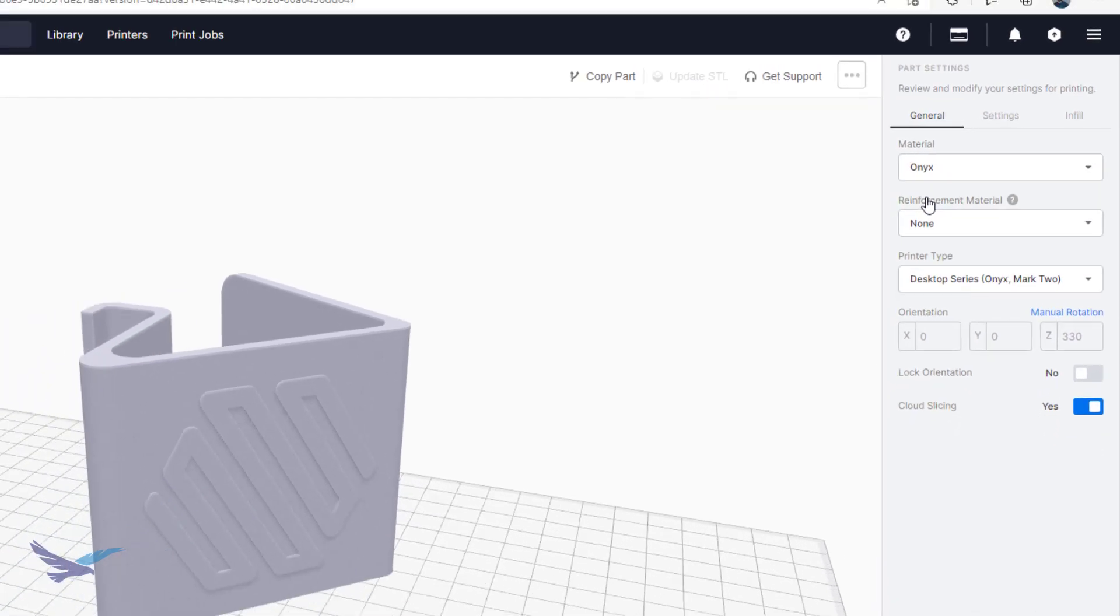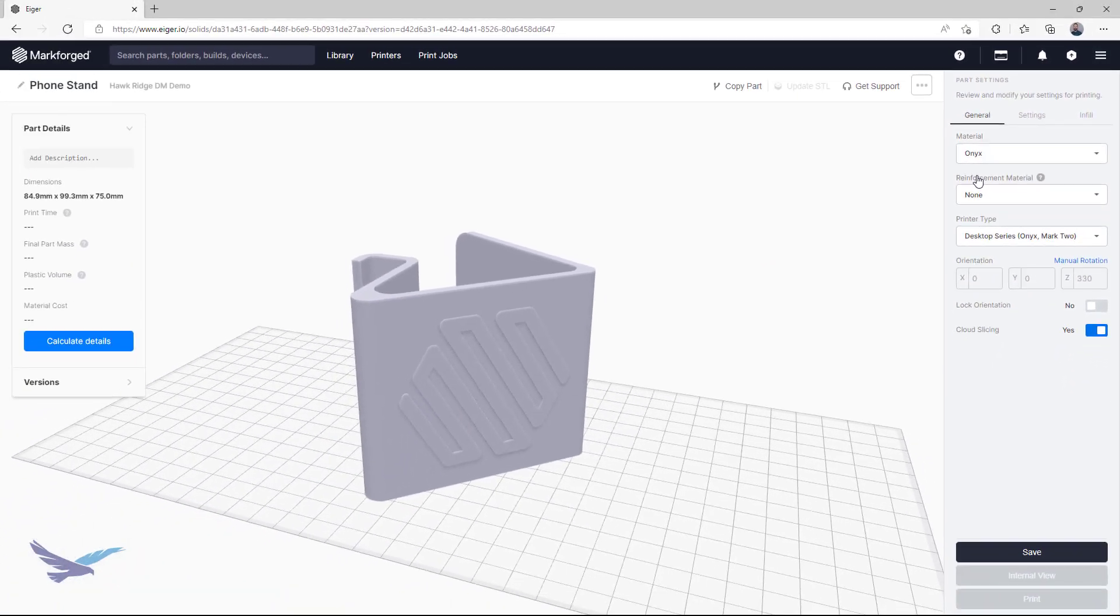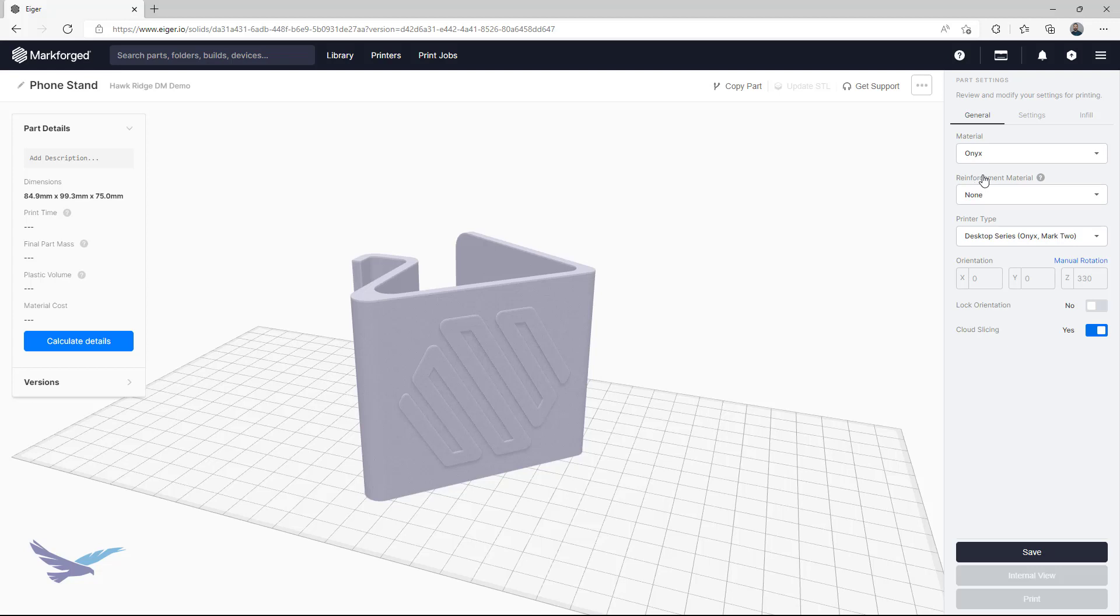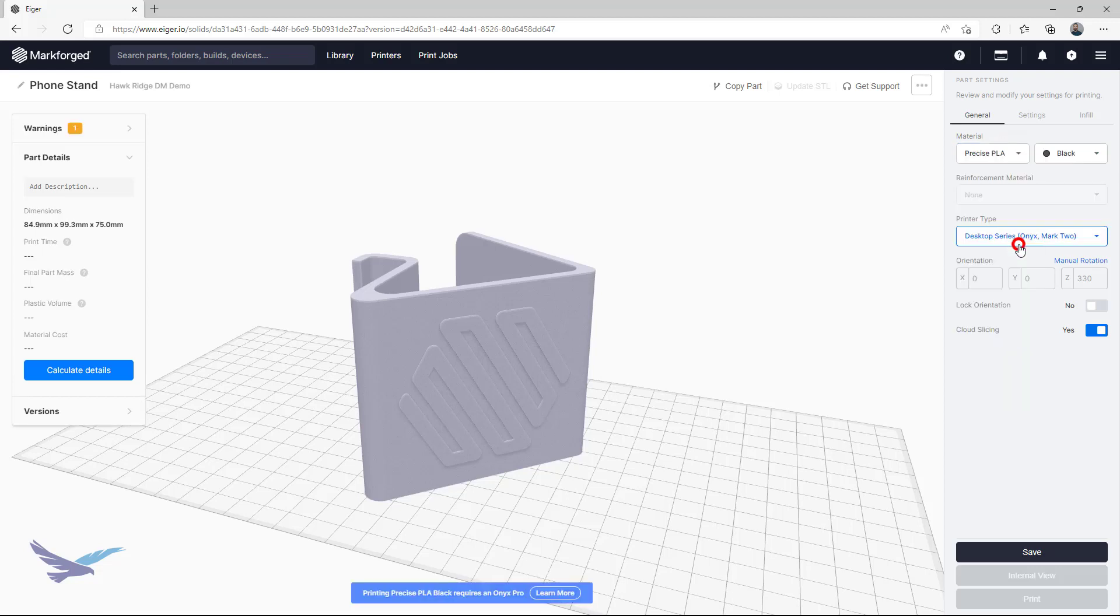Now, my first thought might be to come in here to the part view and change the material to Onyx, reslice it, and then send that to the printer. The problem is, what if I want to eventually print this in PLA again? Or what if I wanted to have an Onyx only version and an Onyx plus continuous fiber version? I would need to come in here each time I wanted to use a different material and reslice the part.